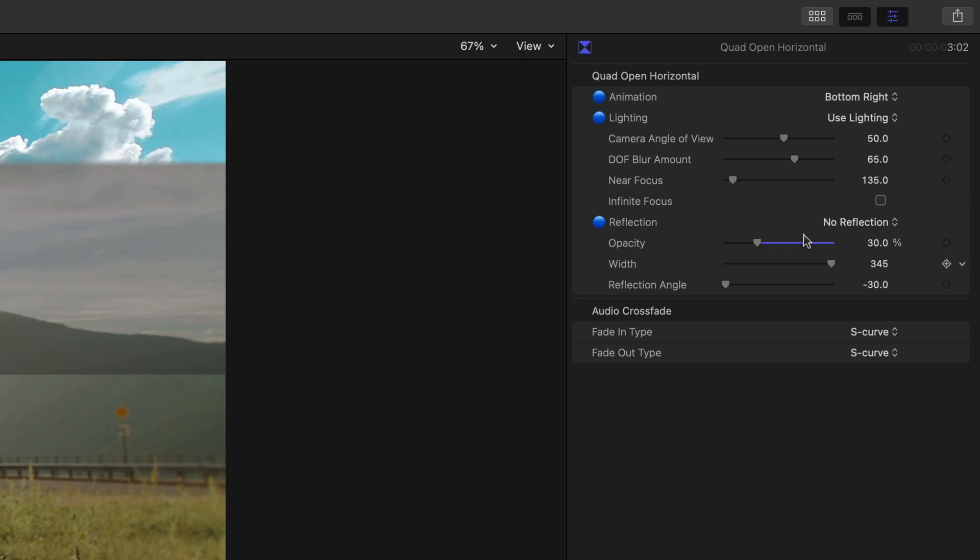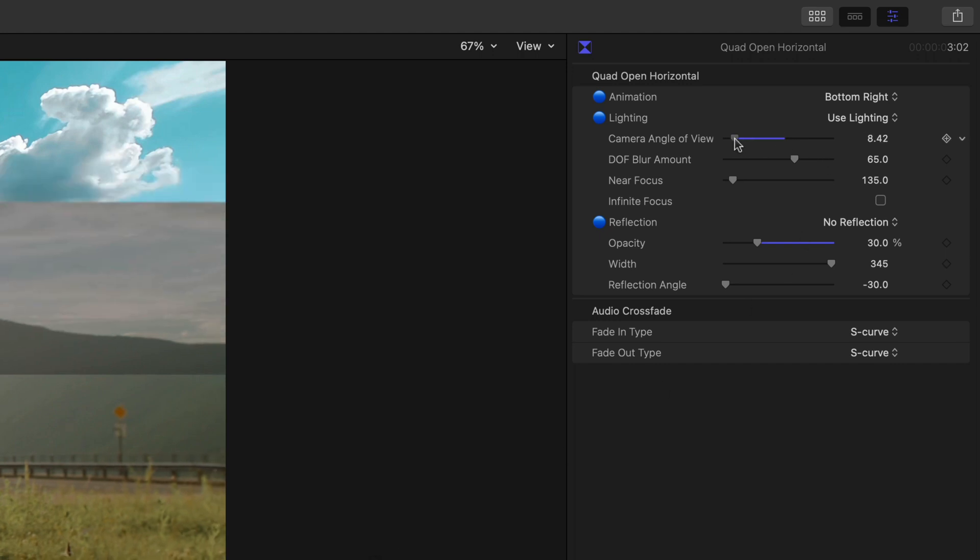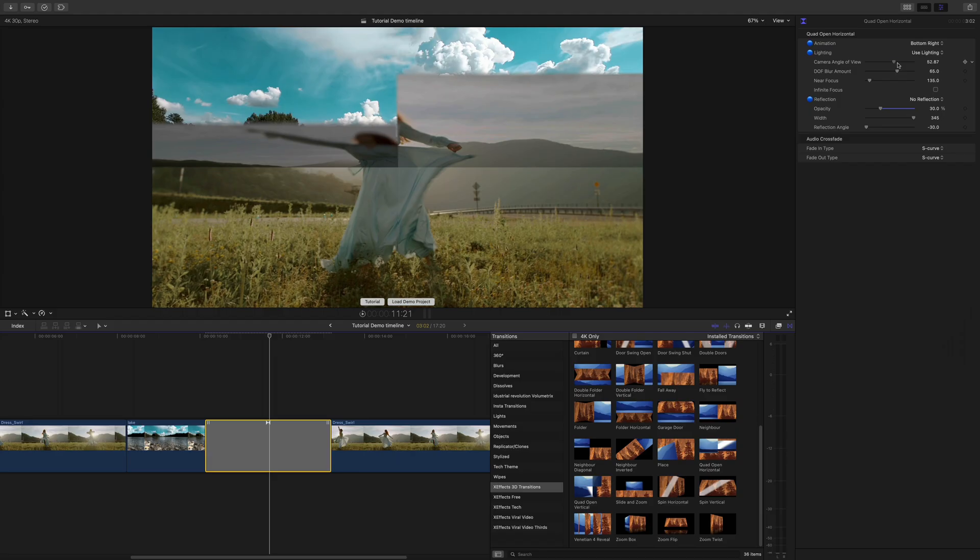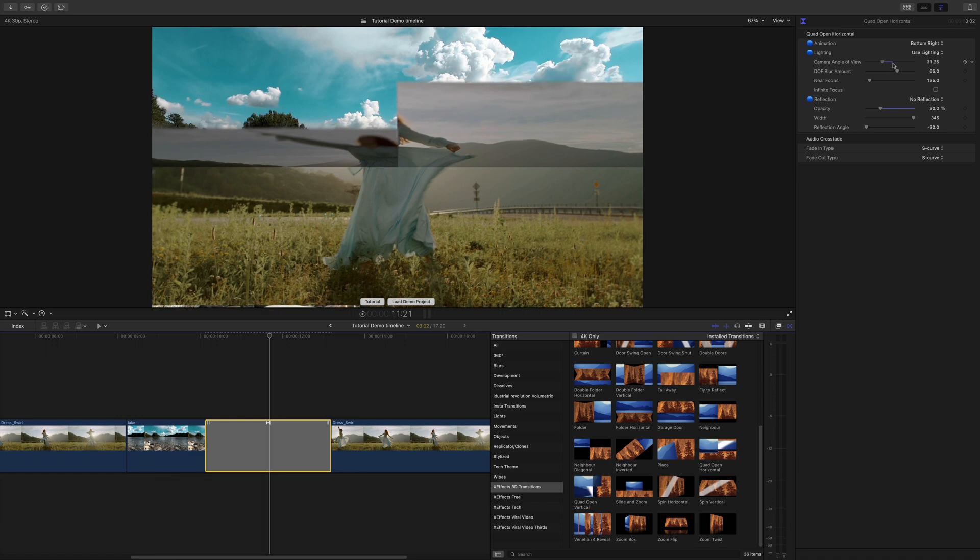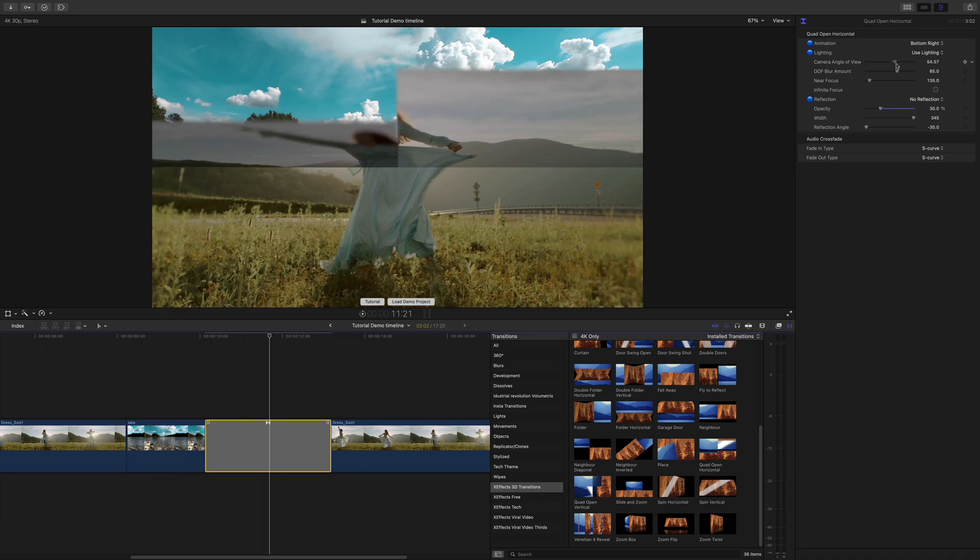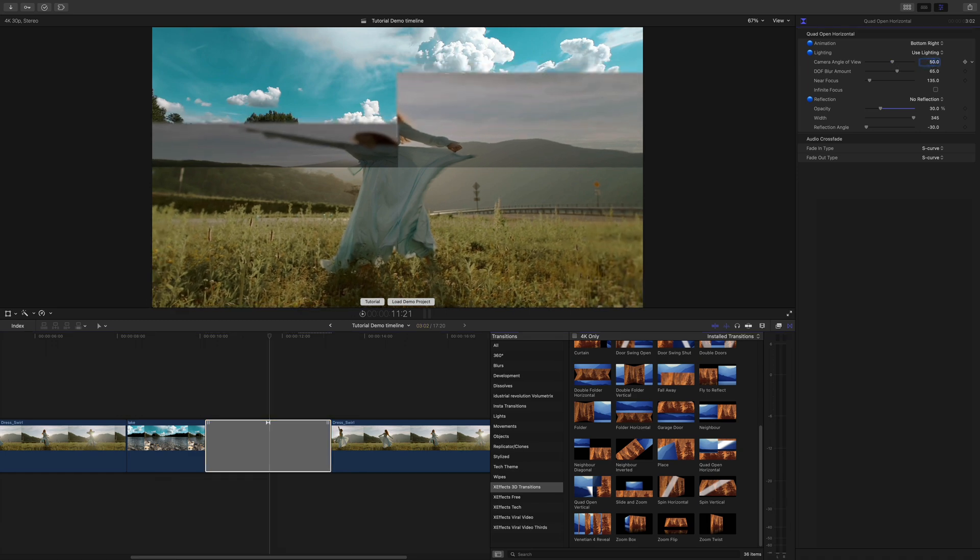Then if we look at the camera controls I've got an angle of view. So that's going from wide angle to flat. Possibly leave it about 50. That's a good midpoint between the two.